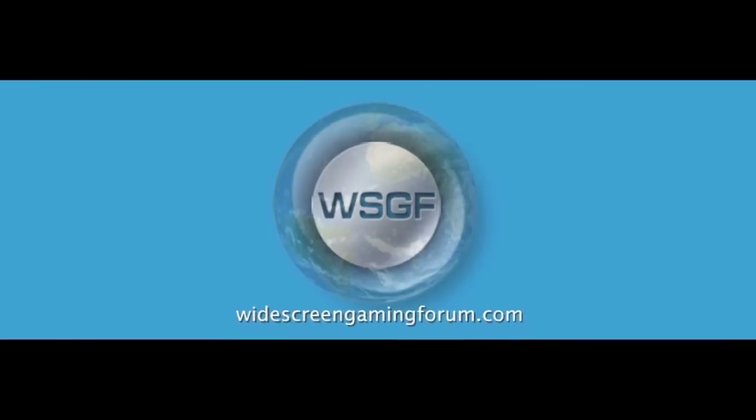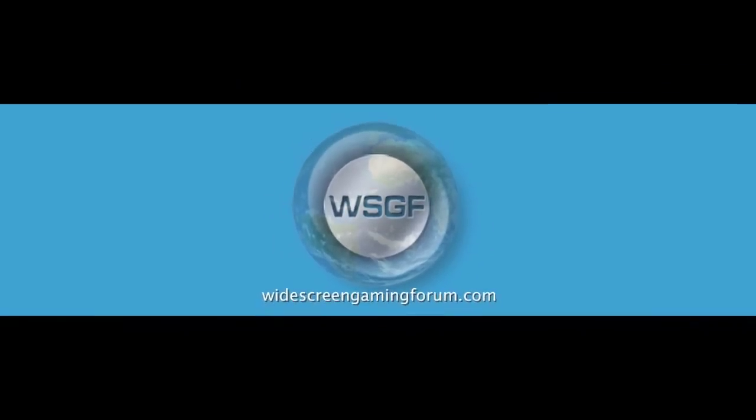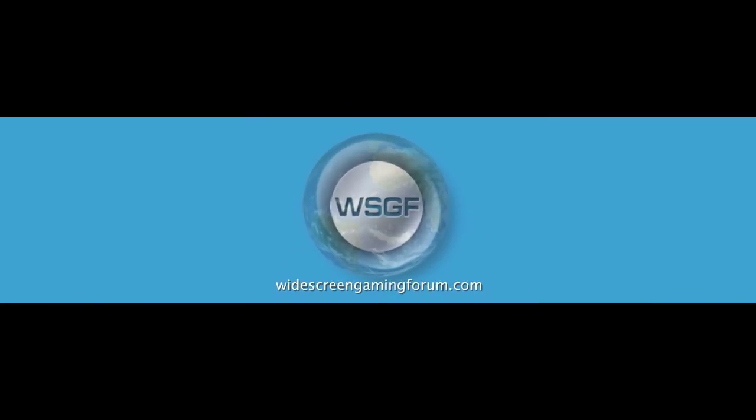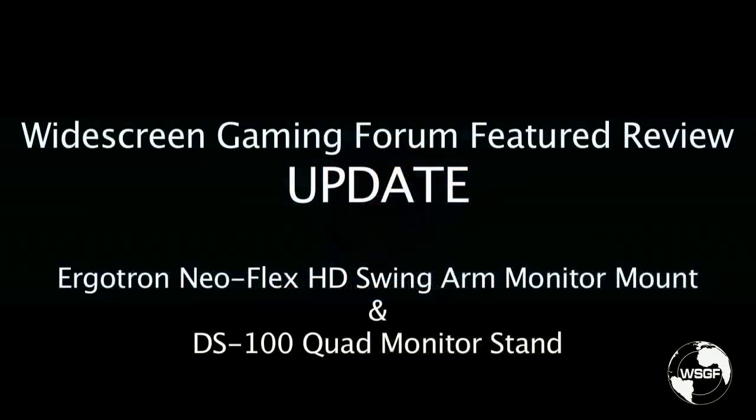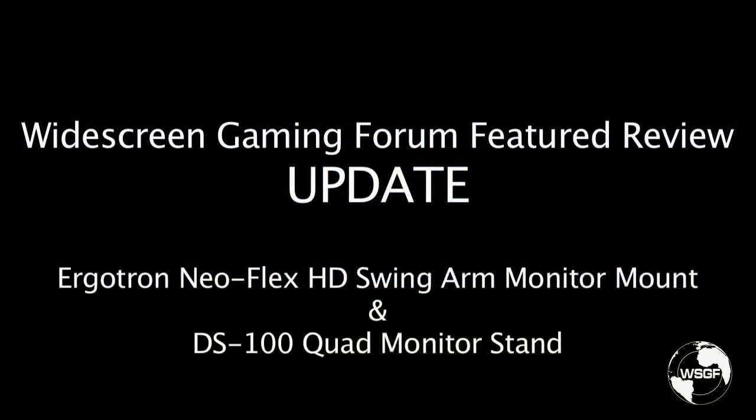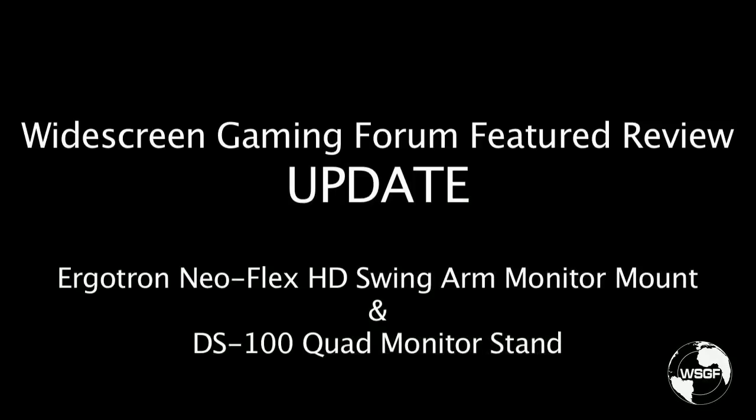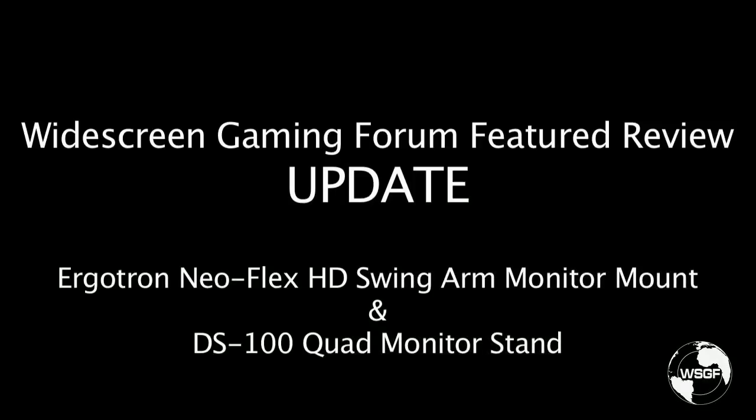This is Ibran from the Widescreen Gaming Forum. Welcome to this follow up to my original review of the DS100 triple monitor stand and the NeoFlex HD wall mount.